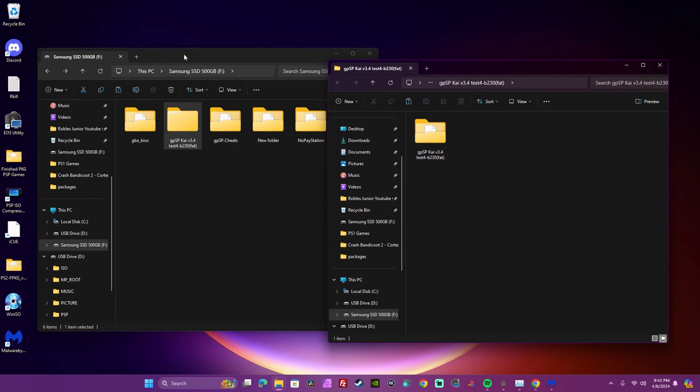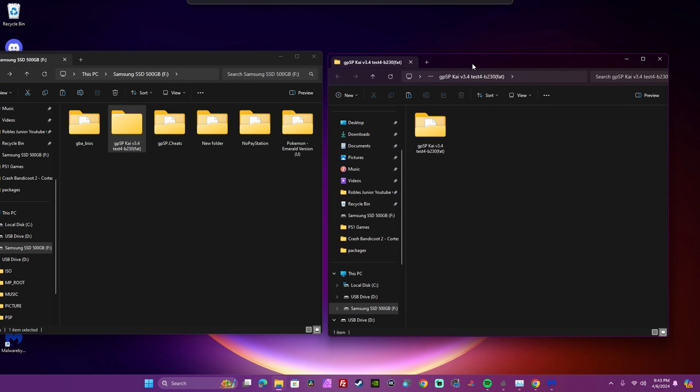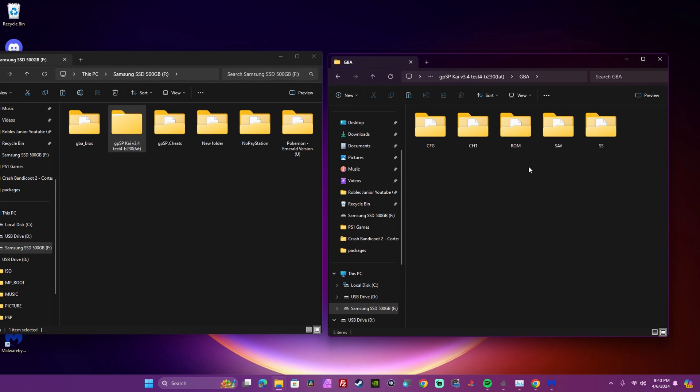Next all of your ROMs should go into your ROM folder which is located under the GBA folder.